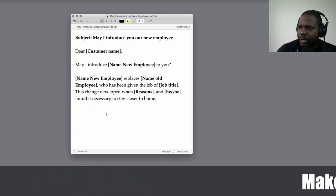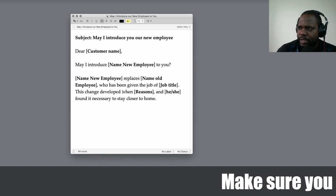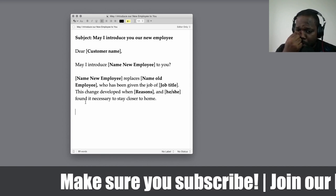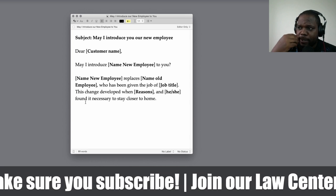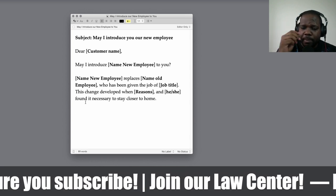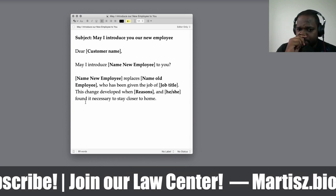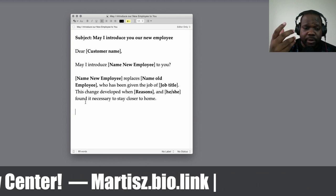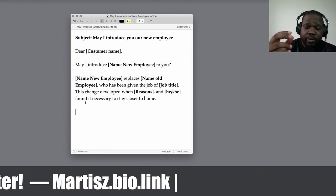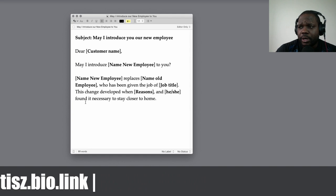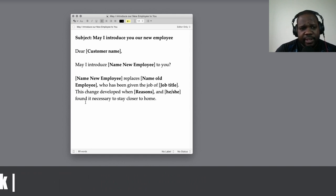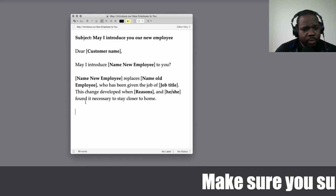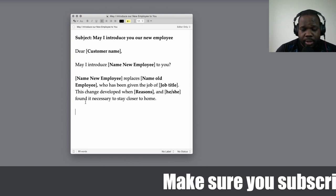Now you've talked about the reason for the replacement. What can you do next is talk about the new employee. Sometimes it's better to say something about them so people can read it — it depends where you are, but it's better so that other people know who they're talking to and who the new person is.